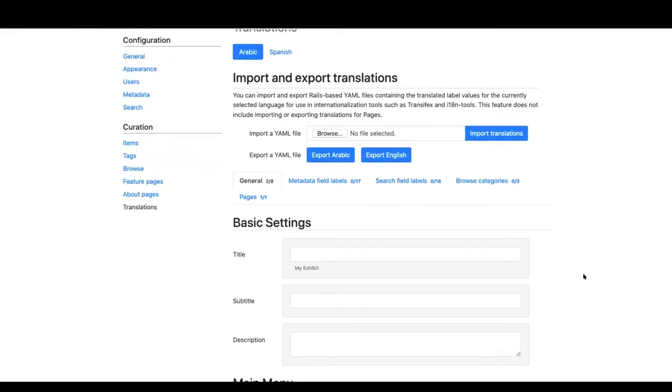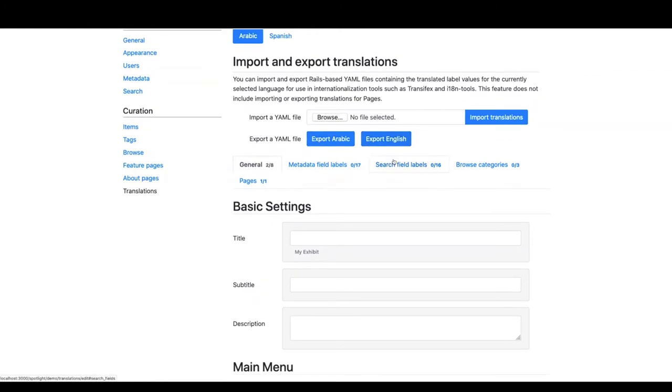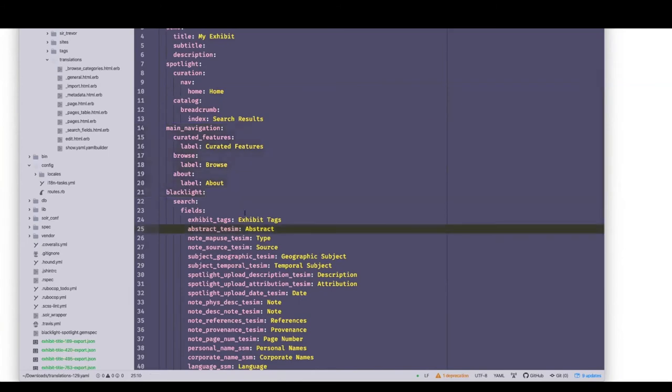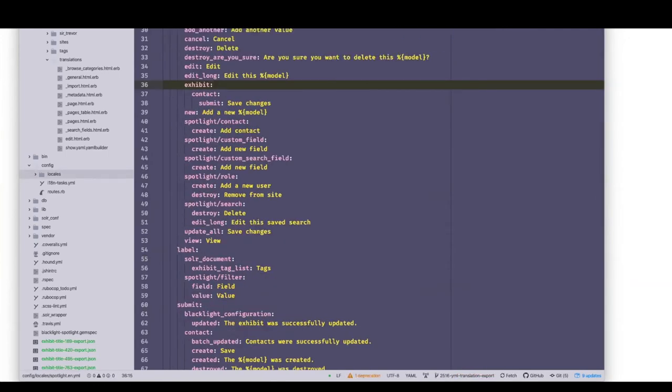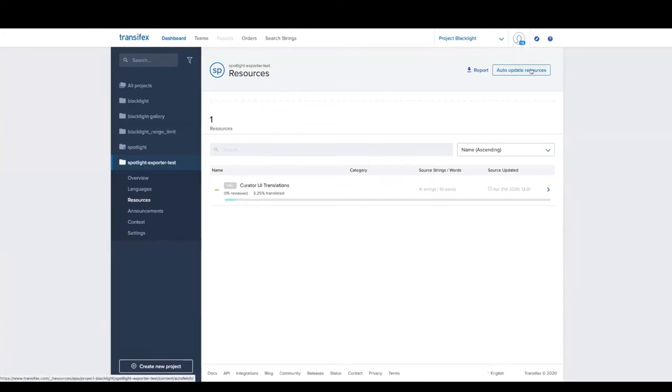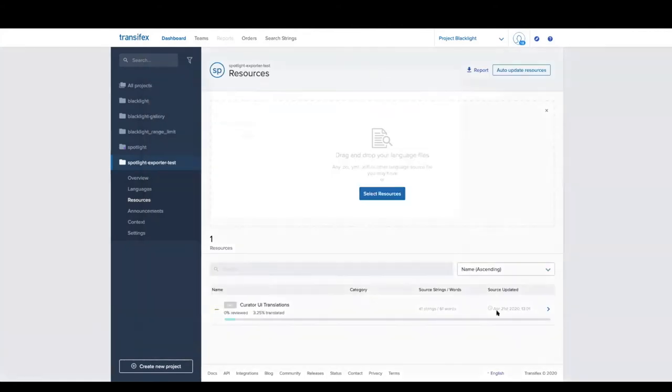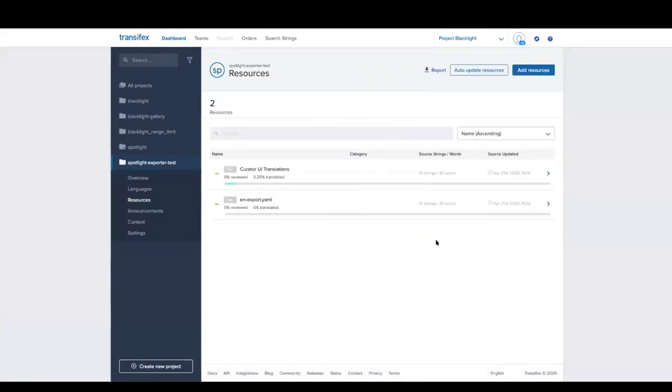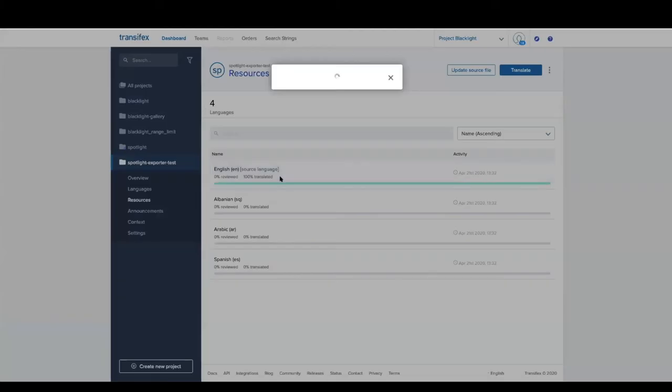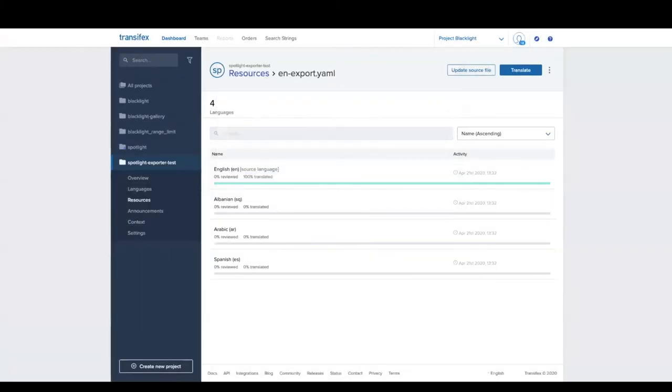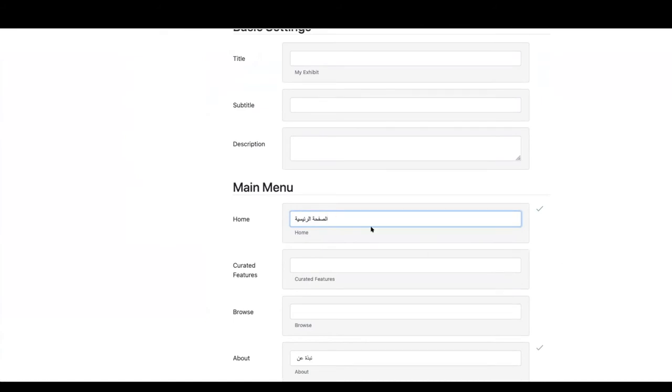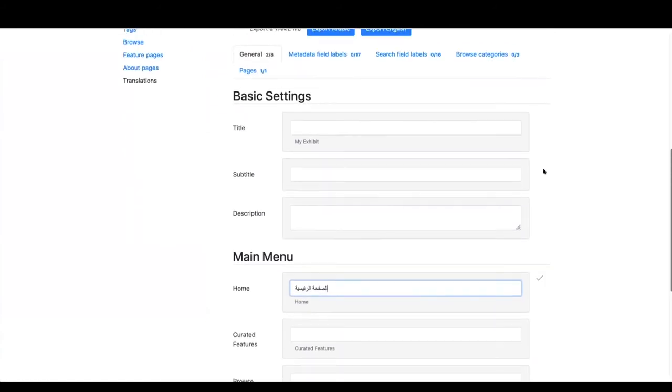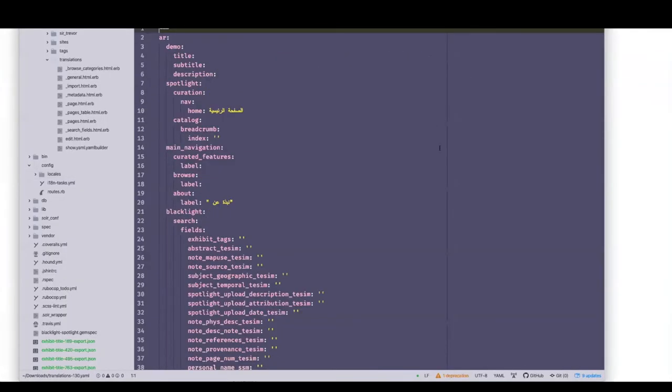In this Spotlight demo, you can see two buttons. First, I'll export the base English file. What that looks like is this YAML file with navigation elements, search fields, all this information that is available in English. Going over to Transifex, I'll create a new resource and tell Transifex this is a YAML file. You can see that it has imported all of the English strings.